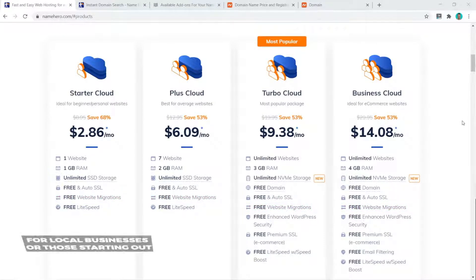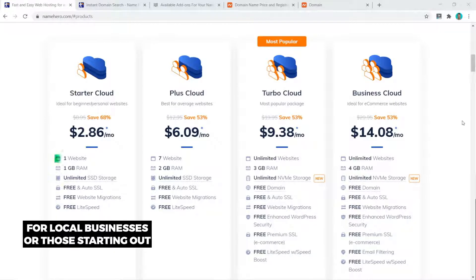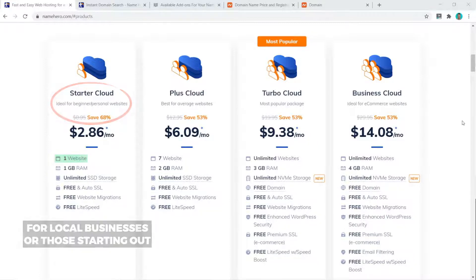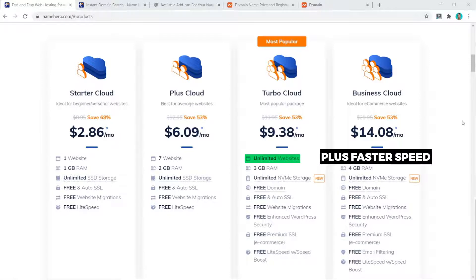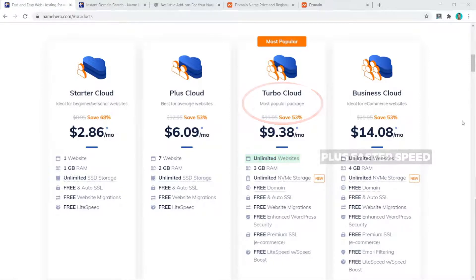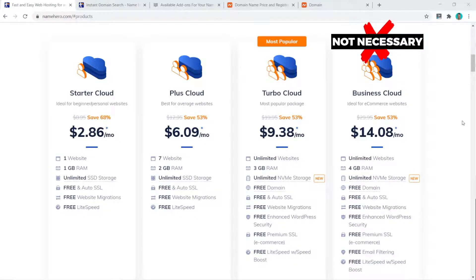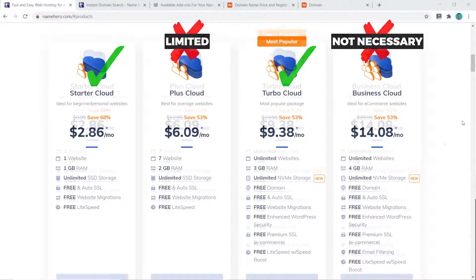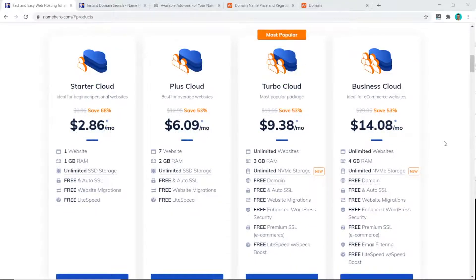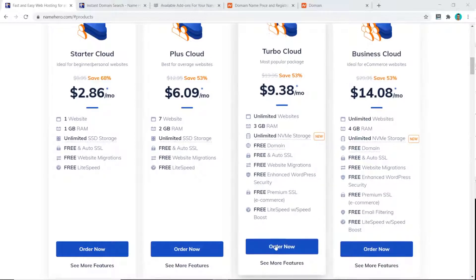Here's my recommendation: if you're a local business needing only one website or just a beginner, get the Starter Cloud plan. If you need multiple websites or want faster speed, get the Turbo Cloud plan. I don't think it's necessary to go all the way up to Business Cloud, and the Plus Cloud is a little limited. In this tutorial I'm going to go with the Turbo Cloud and click Order Now.